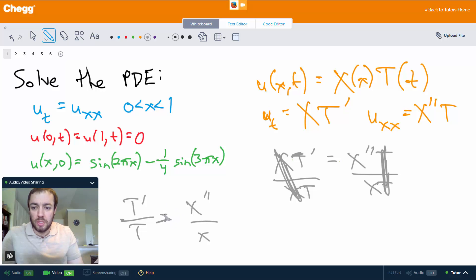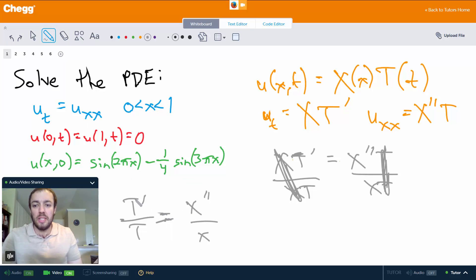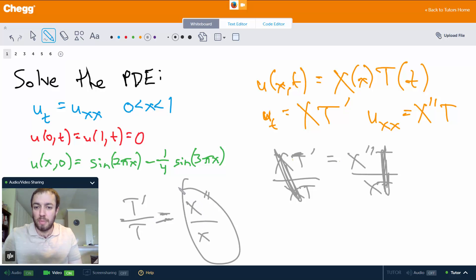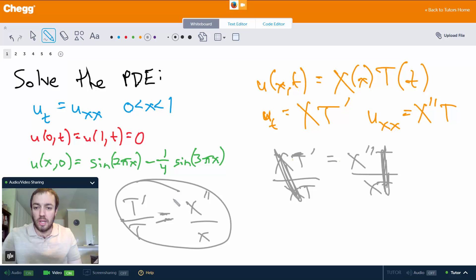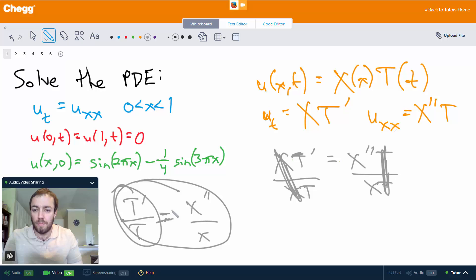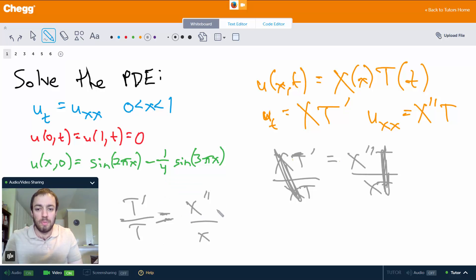What's special about this? Everything on the left is just t, everything on the right is just x. So the left-hand side is completely independent of x, and the right-hand side is completely independent of t. Yet these two sides are always equal to each other. The only possible way for this equation to always be true is if both sides are equal to some constant.